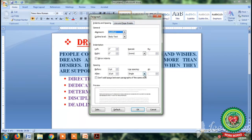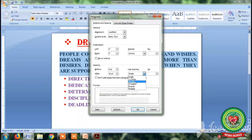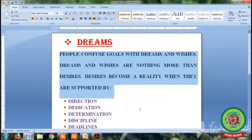Now again click on the paragraph dialog box launcher button, click on the drop-down arrow, and select double line spacing, then click OK. You can see that by clicking on double line spacing, the space between the lines of text has increased.